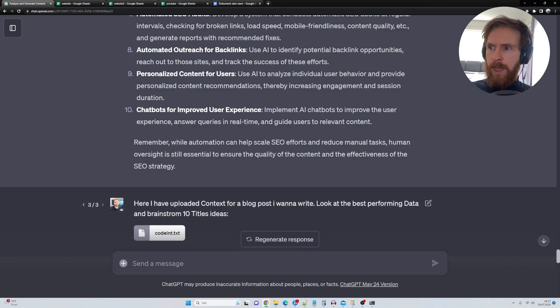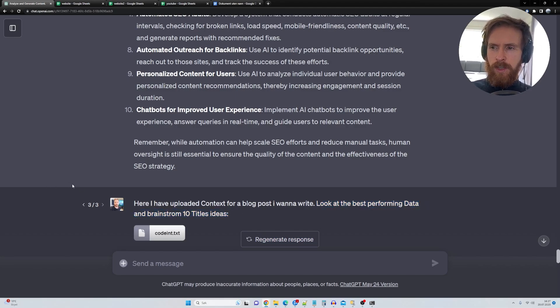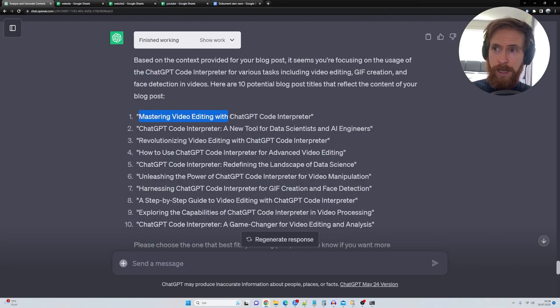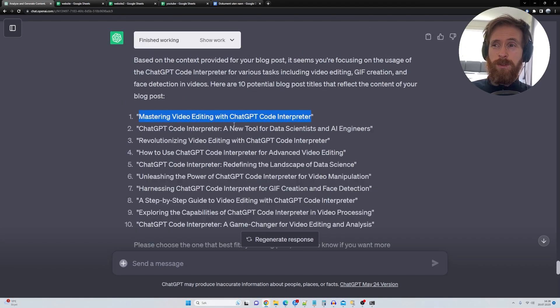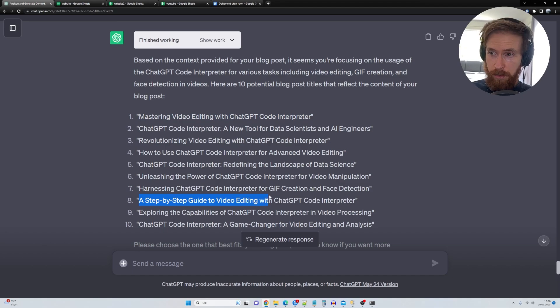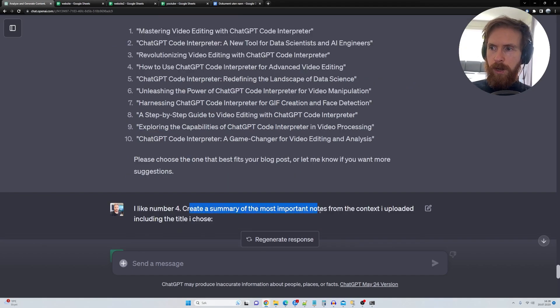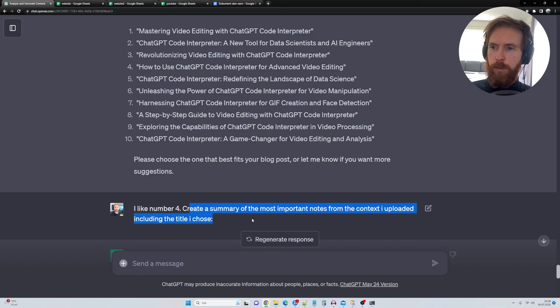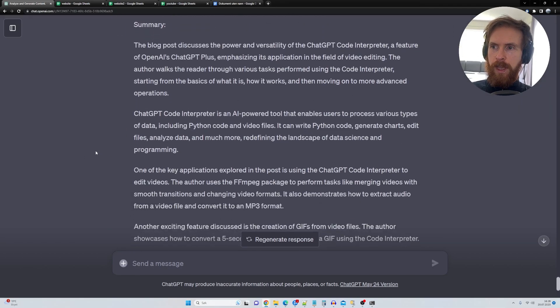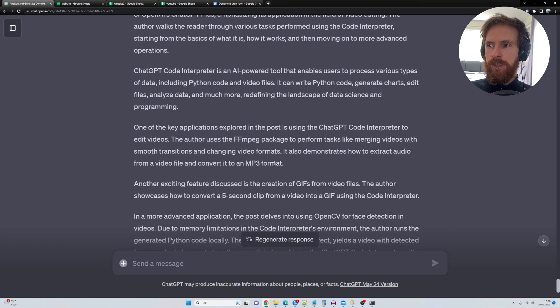And I uploaded this here and I wrote, look at the best performing data and brainstorm 10 title ideas. Mastering video editing with ChatGPT code interpreter. That's a great one. A step-by-step guide to video editing. I just went, I like number four, create a summary of the most important notes from the context I uploaded, including the title. And here we get a nice summary.